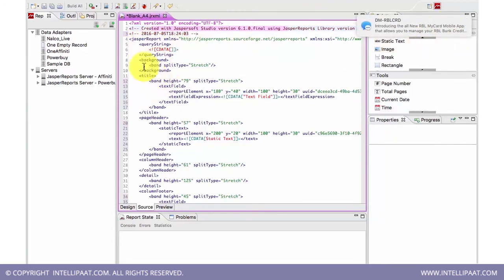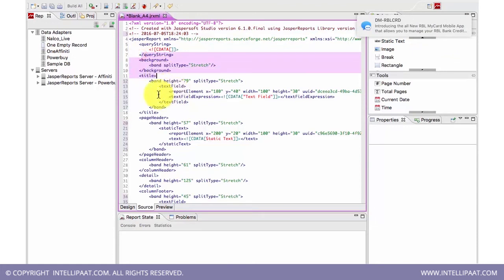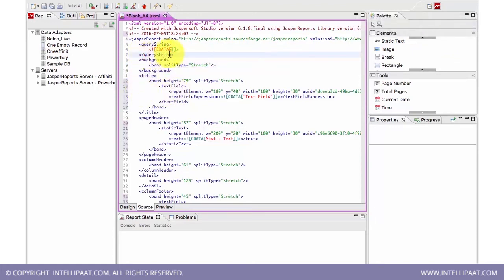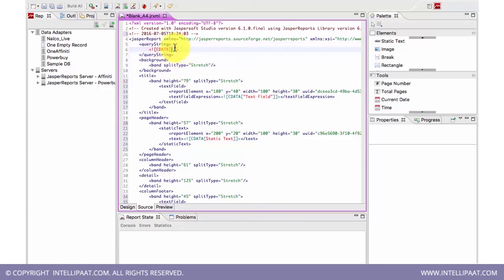Then we will be using the query string. We didn't use any query for this report, so whatever query comes here goes inside this.